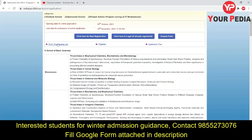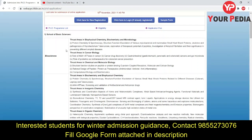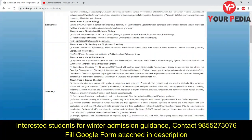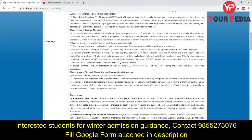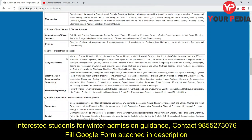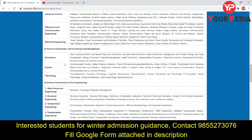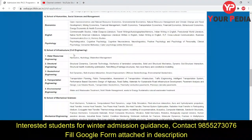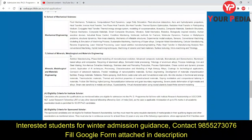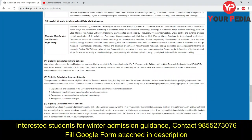The list of various programs in which PhD is being offered includes Biosciences, Chemistry, Physics, Mathematics, Earth Ocean and Climate Sciences, Electrical Sciences, Humanities, Social Sciences and Management, Civil Engineering and its various branches, Mining, Mechanical Engineering, and Minerals, Metallurgical and Material Engineering.